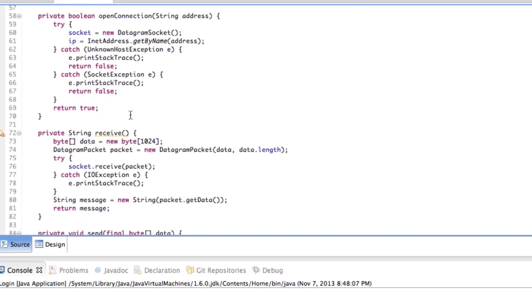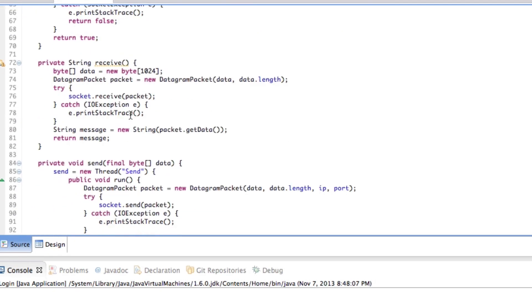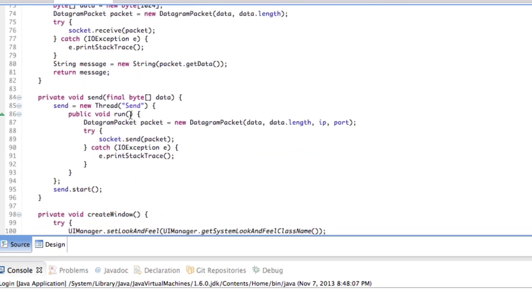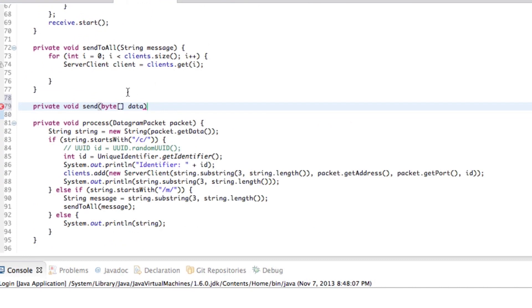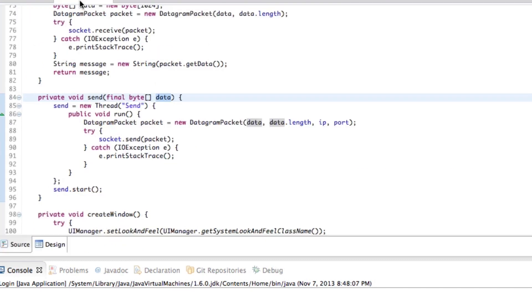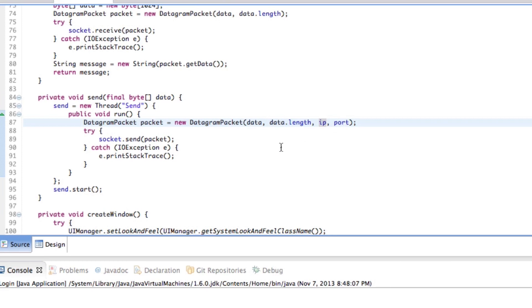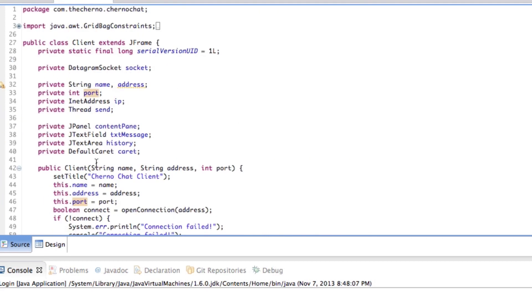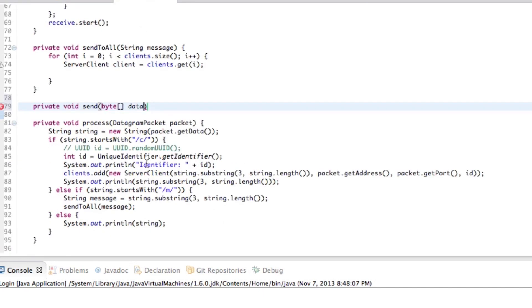You can see here in the client, if we actually look at this send method that we got here, it takes in a byte array of data. Okay. Now that's cool. Okay. And it knows where to send it, right? It sends it to IP and port. And the reason it knows where to send it is because we connect to the server. So when we connect to the server, we specify those details.